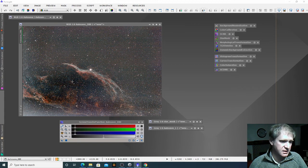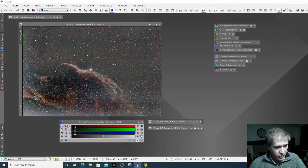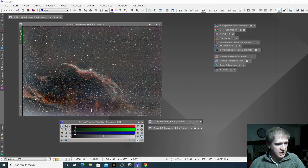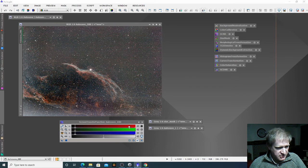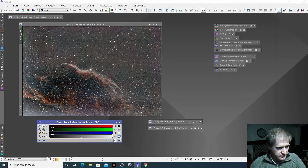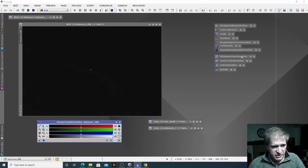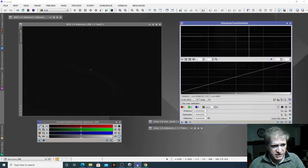So the next process is to go from a linear phase to a non-linear phase — we're actually going to stretch our image now. So I'm going to remove the screen transfer function and then go to histogram transformation. Histogram transformation is where we start stretching our image and this will actually have an effect now.